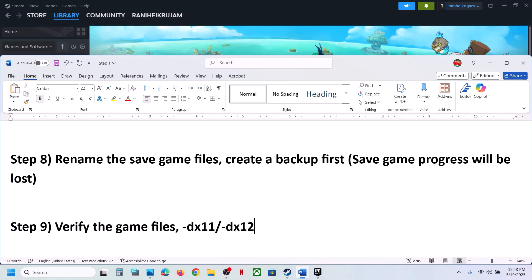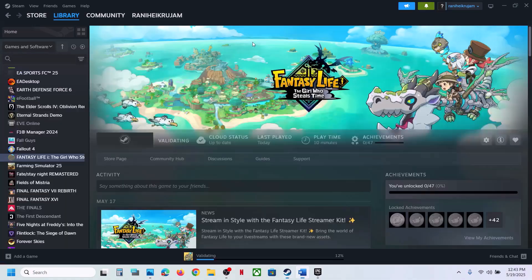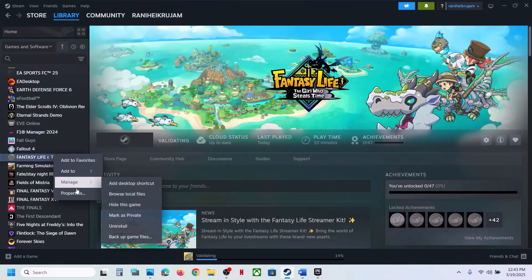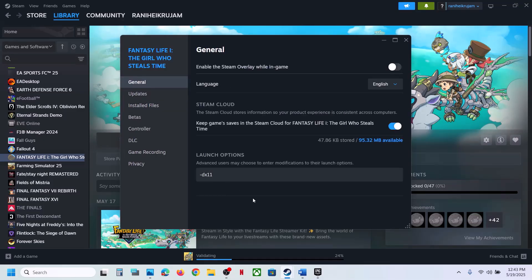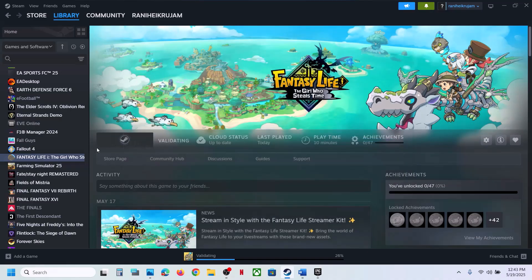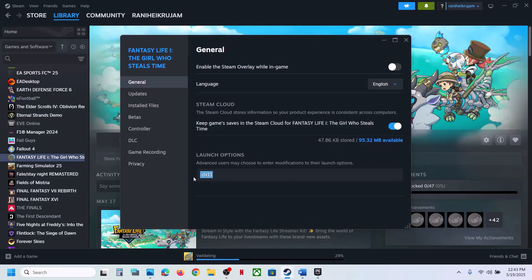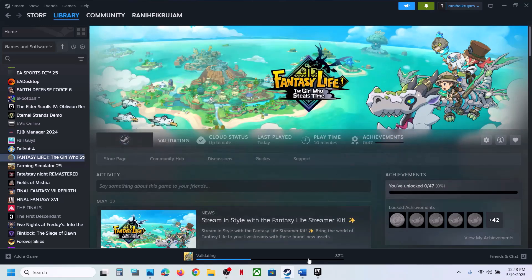Still not working? Try the DX11 or DX12 launch option. In Steam, right-click the game, select Properties, go to the General tab, and in the Launch Options field type '-dx11'. Launch the game and check. If still not working, try '-dx12'. If that also doesn't work, remove the launch option and follow the next step.